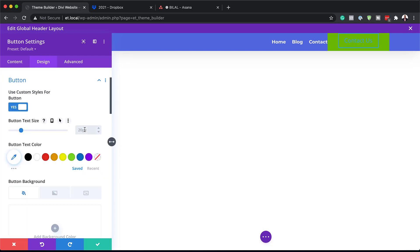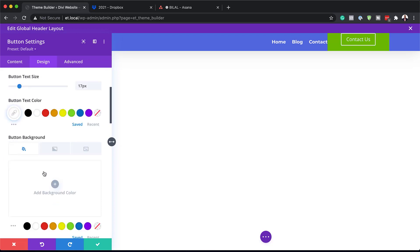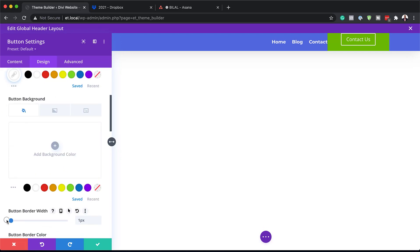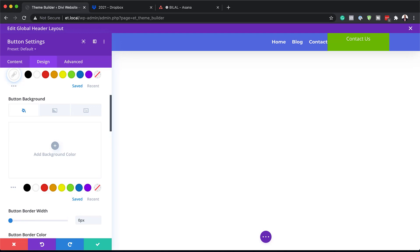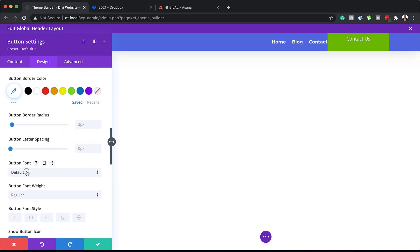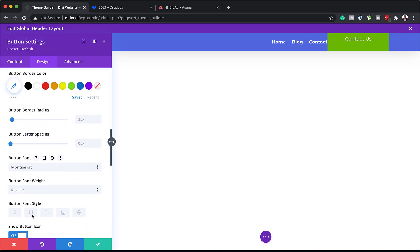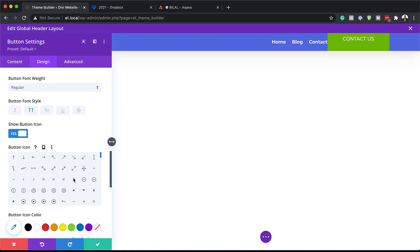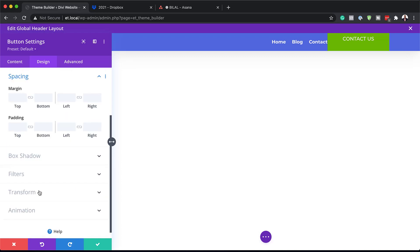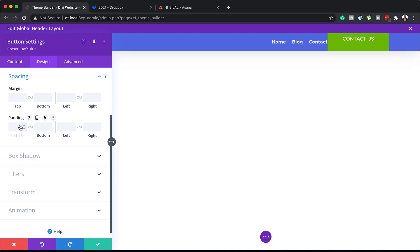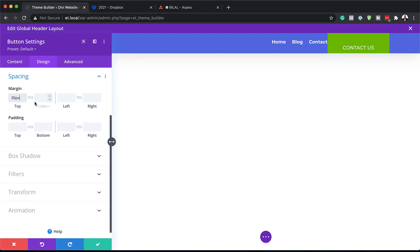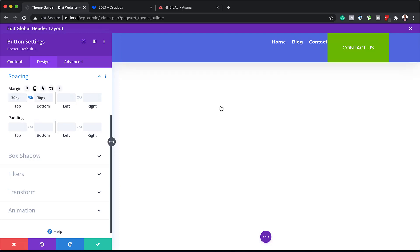The text size is going to be 17, the text color will be white, and I'll remove the border width by dragging the slider to zero — so all we have is the text. Next I'll customize the button font by setting it to Montserrat and making it uppercase. Under Spacing, I'll add a top margin of 30 and apply the same to the bottom, giving us a large space around the button.